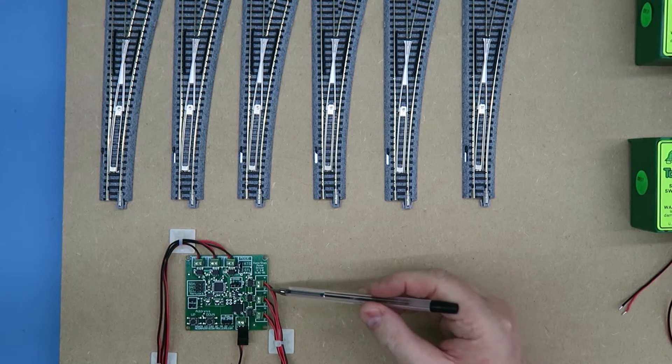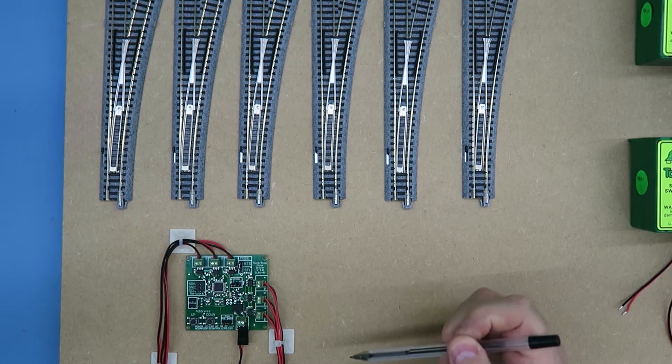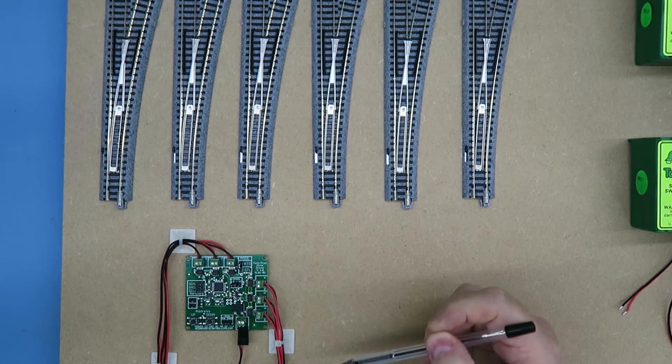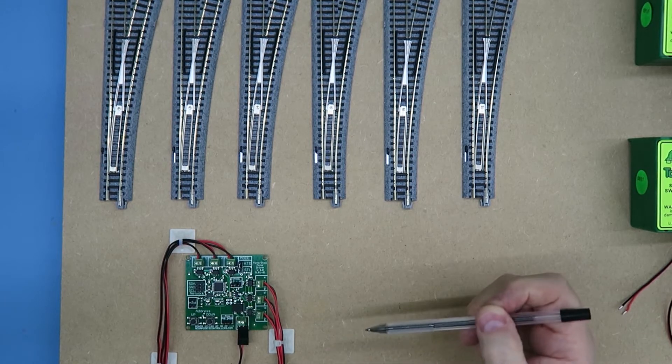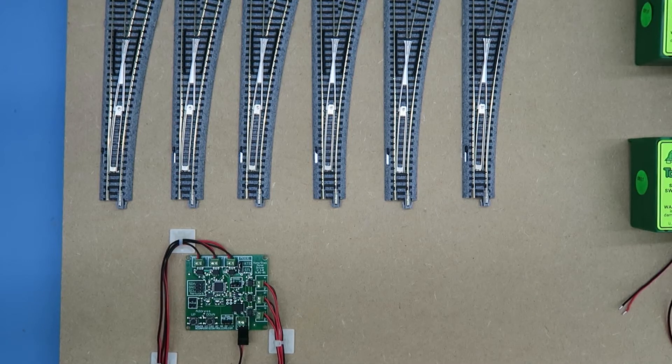Here I've attached six Kato points, and they attach to the six pairs of screw terminals here. It doesn't matter which way round you attach them, but if they move the opposite way to what you want, then simply reverse the wires.